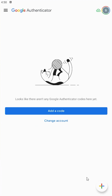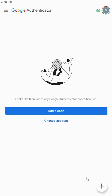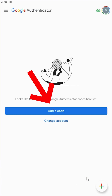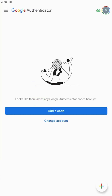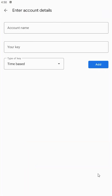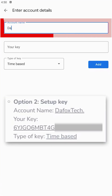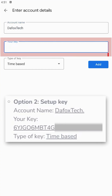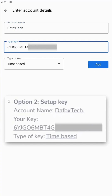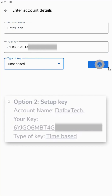On your Authenticator app, tap the plus icon at the bottom right corner of your screen or select the add a code button, then choose enter a setup key. As you can see here, you'll need to enter these account details in their corresponding fields. Enter the account name followed by the key provided in the instructions and ensure that the type of key is set as time-based.